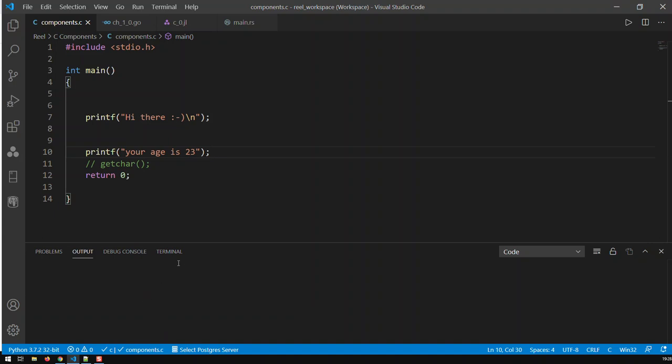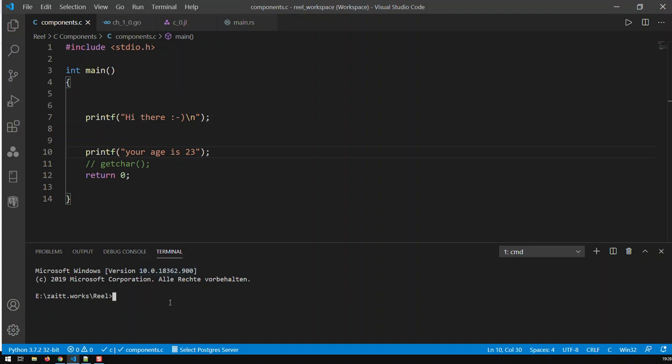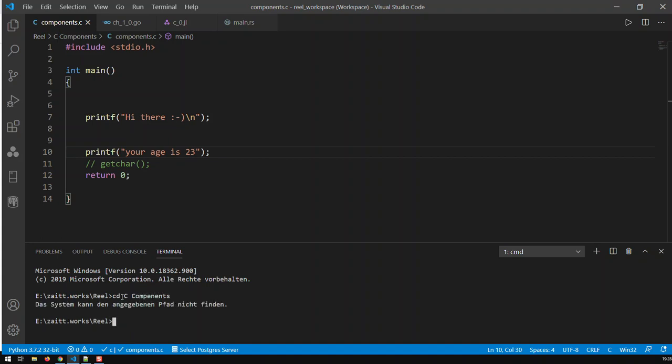Let me go to the terminal. How do I get my program running? First I have to go into the directory where the source file is. I go cd and that's the folder or directory where it is - c components.